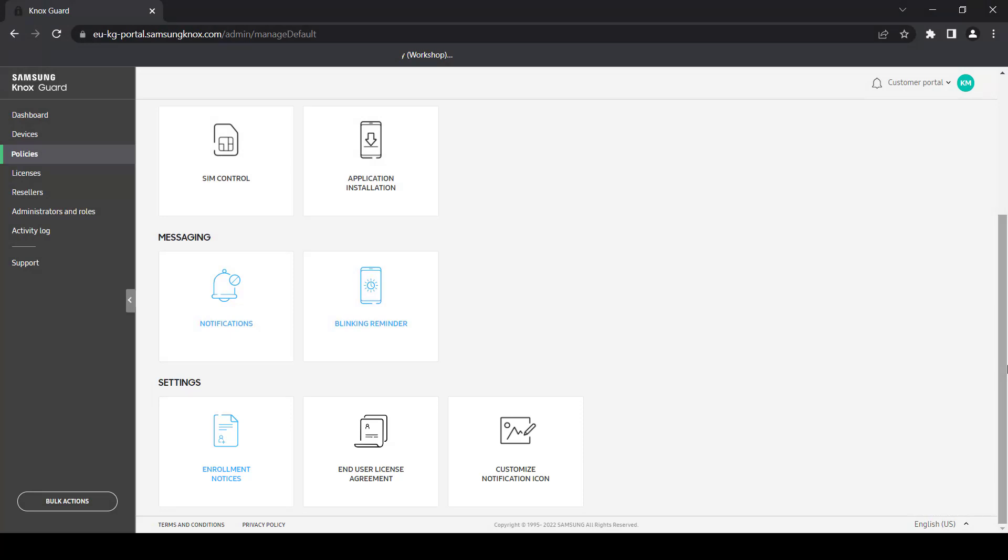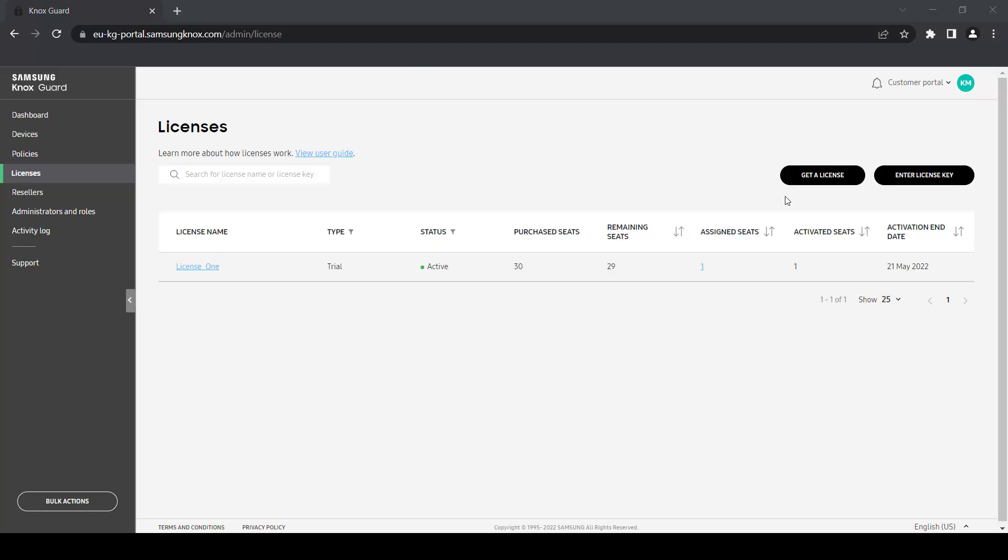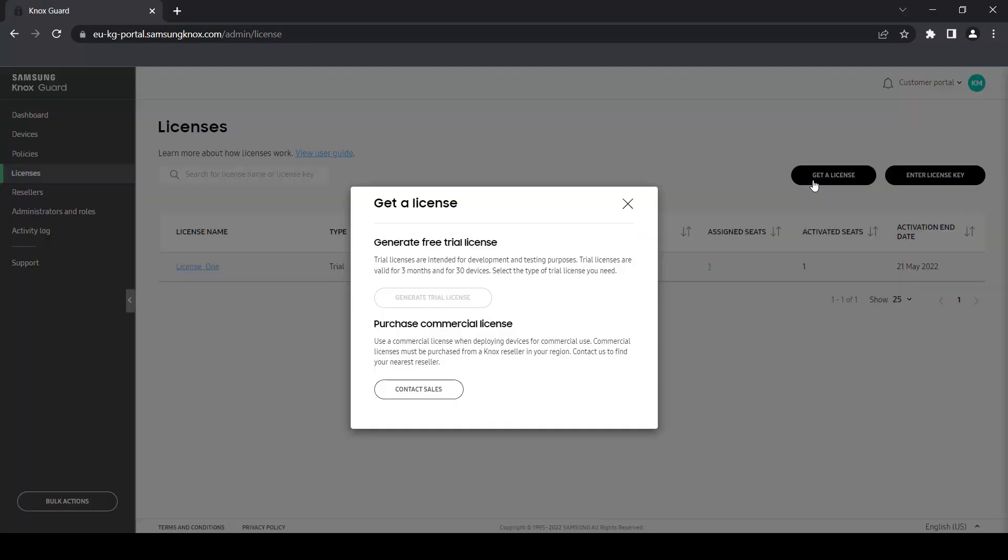Let's move over to licenses. On the licenses page, you can add and manage Knox Guard licenses for your devices. These licenses are broken into two categories, trial and commercial.